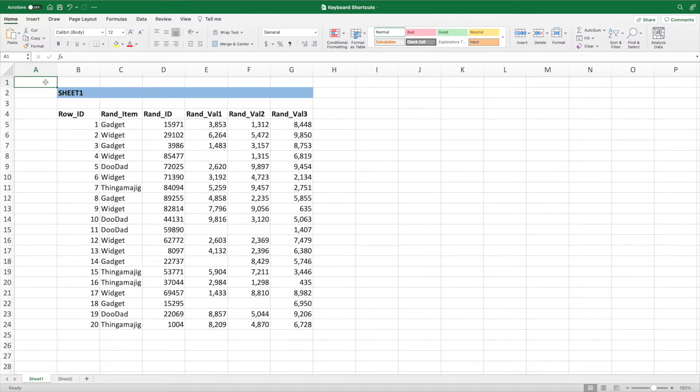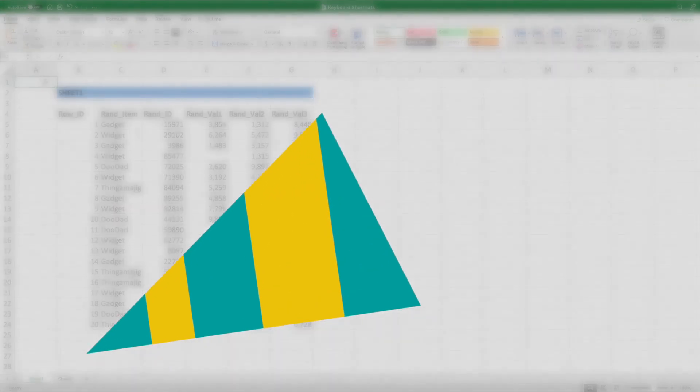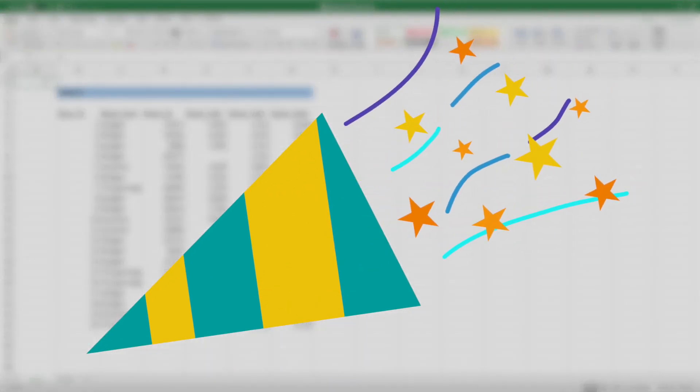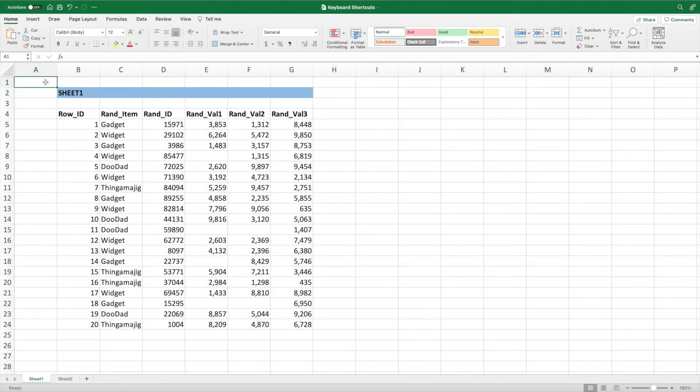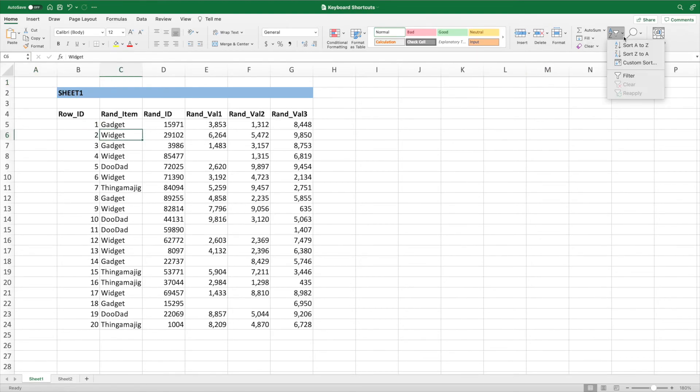We made it to the last item on our list of top 10 keyboard shortcuts. It's been an exciting journey, but all good things must come to an end. The final keyboard shortcut in this list allows us to quickly add filters to our data. The long way is to select Sort and Filter from the ribbon, followed by Filter.